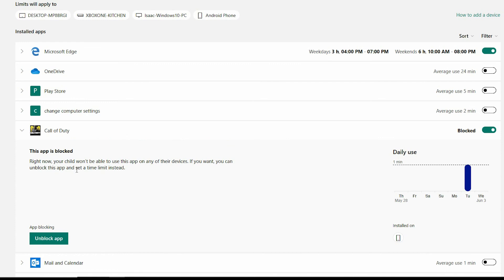This will now give me an opportunity to sit down with Isaac and just understand why he thought it was okay to install an app that wasn't age appropriate. It will also allow me to explain why I don't want him to be playing games like this. And remember it is really important that this isn't used as a punishment.